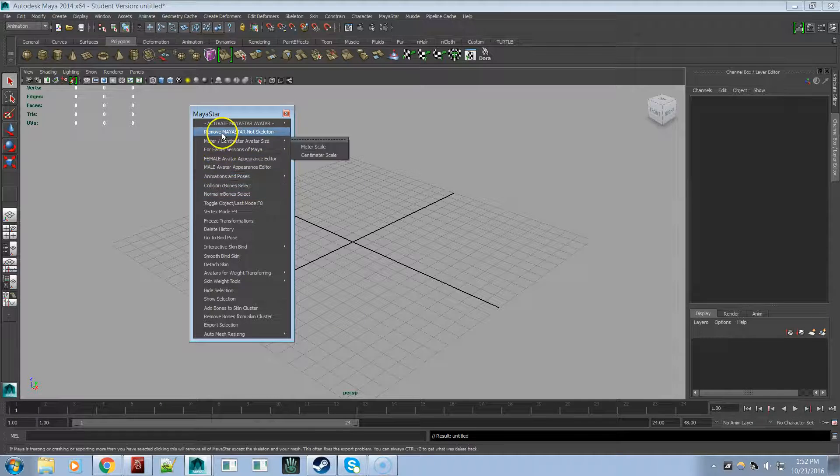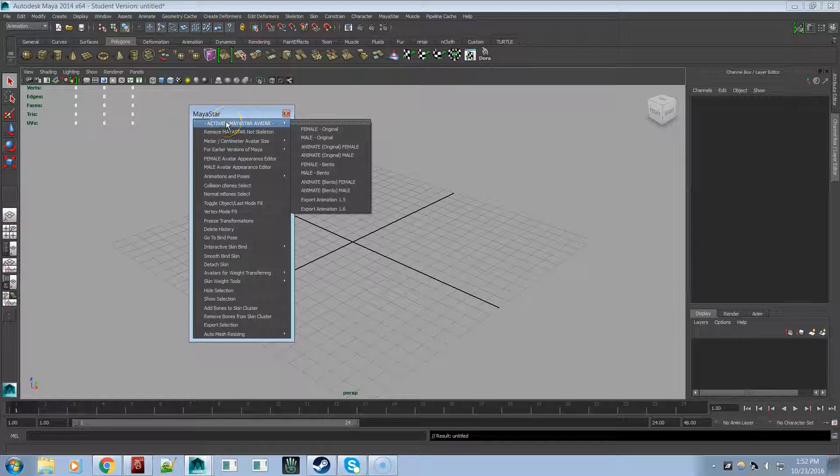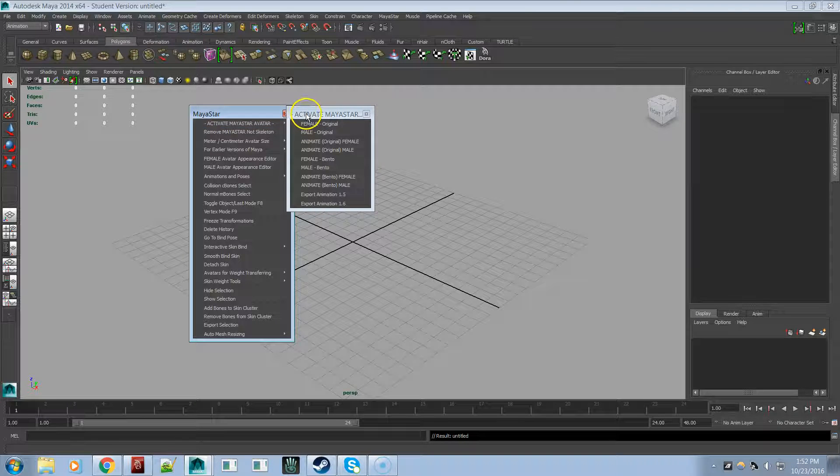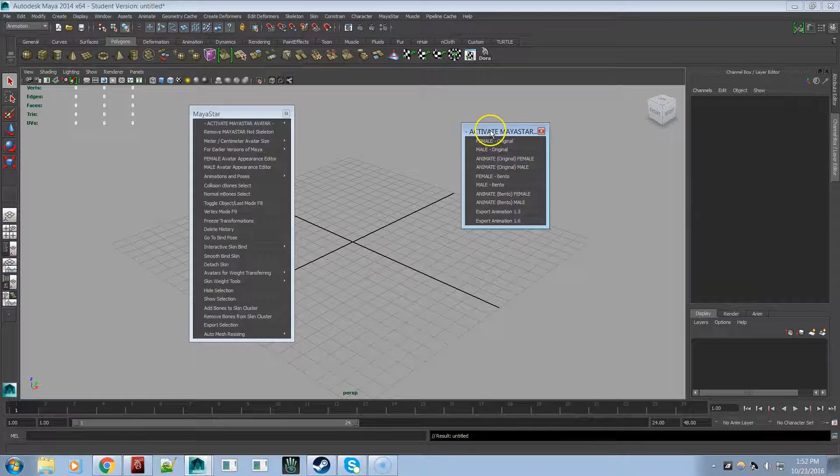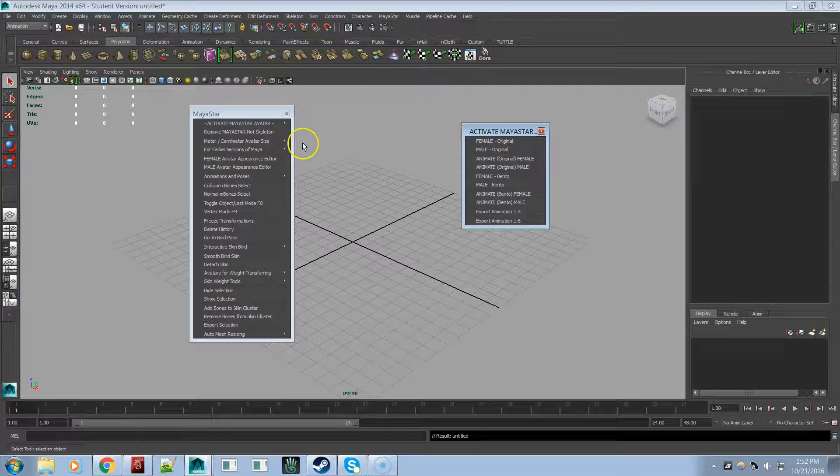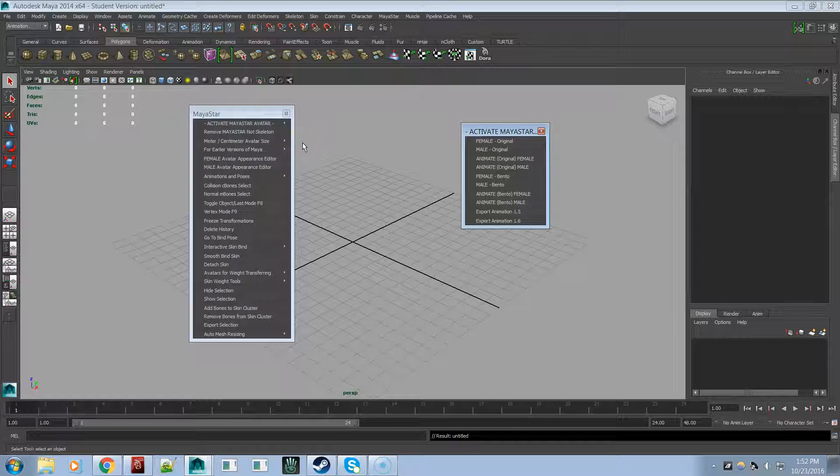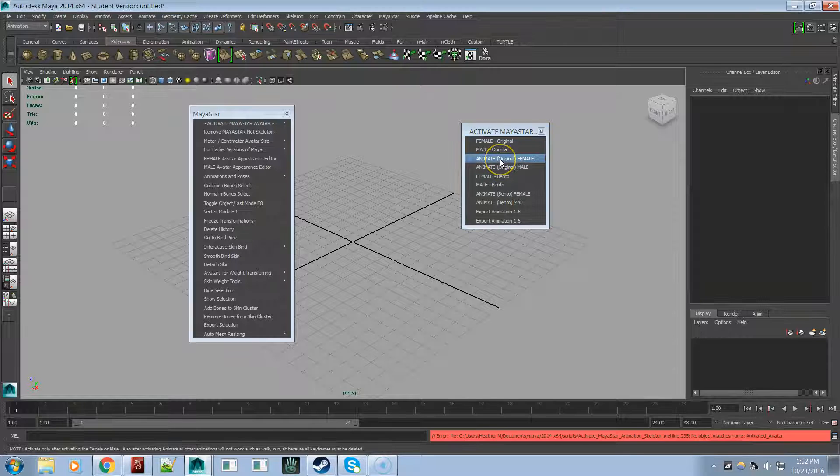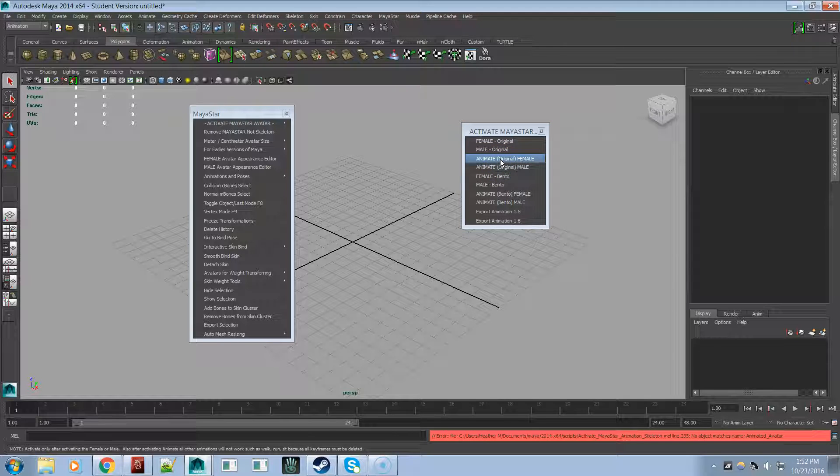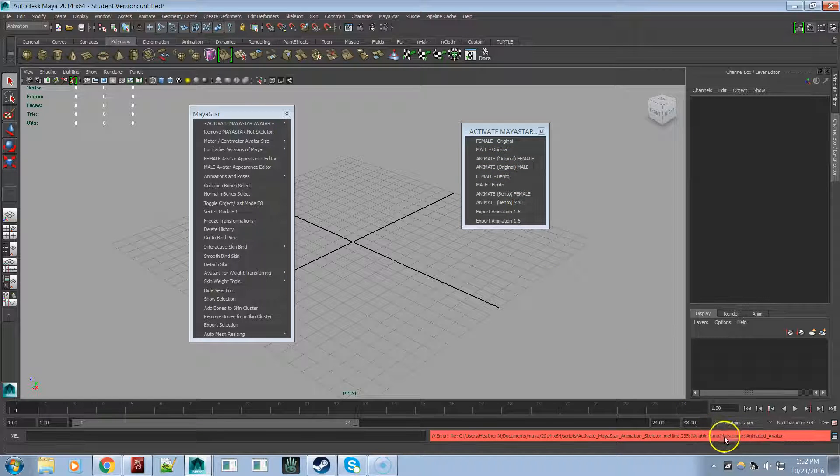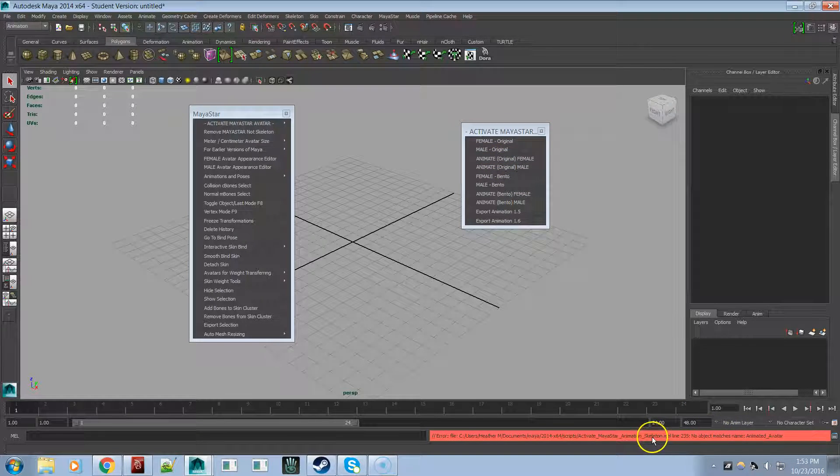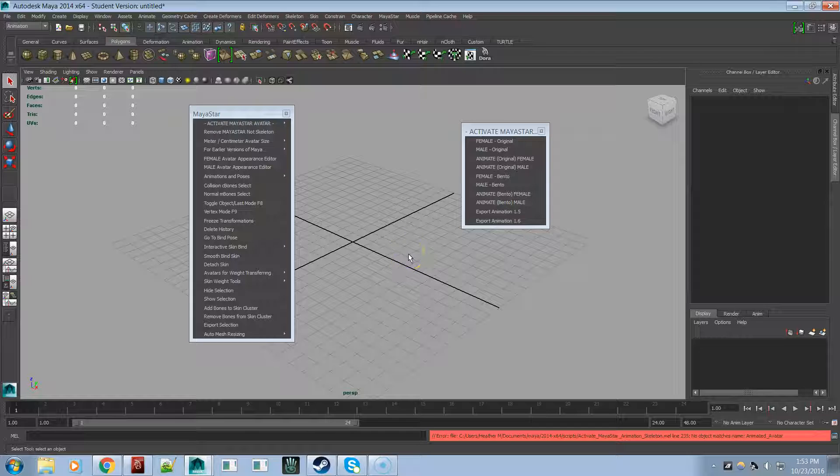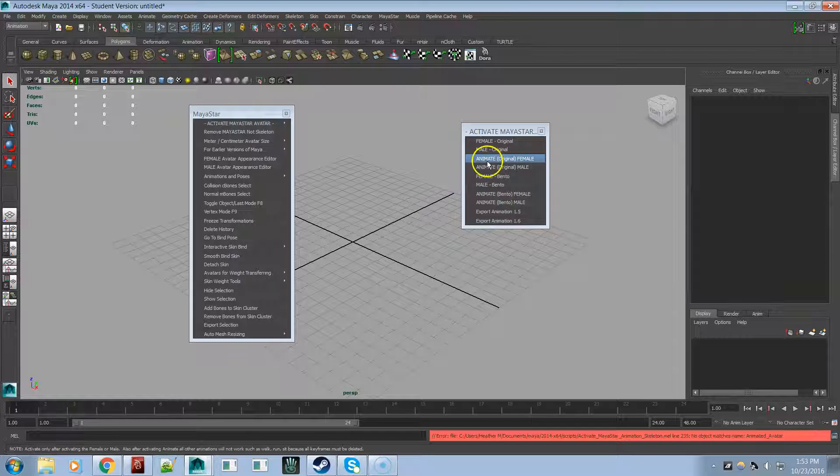So, the major changes are all underneath the Activate Maya Star avatar. Now I probably should have, and maybe I will in the next update, separate out the animation from the Activate the Avatar section. Simply because it's causing a little bit of confusion among some people. They think to animate the female, they just click on Animate Original Female and they get the error down here. And that's causing an error because you have to first activate an avatar in the scene first. And that's why I should have probably separated these two.